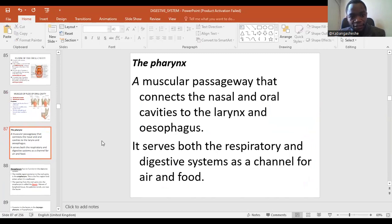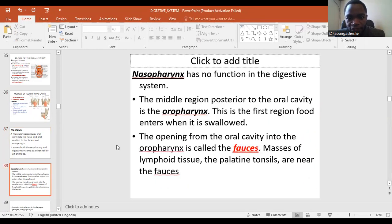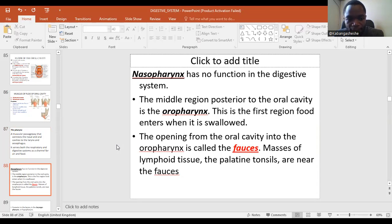We'll skip the pharynx here as it was discussed under the respiratory system — please refer to that video. The oropharynx has non-keratinized stratified squamous epithelium, similar to the epithelium found in the mouth.